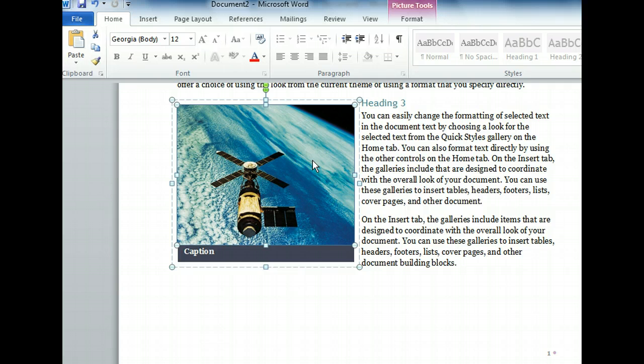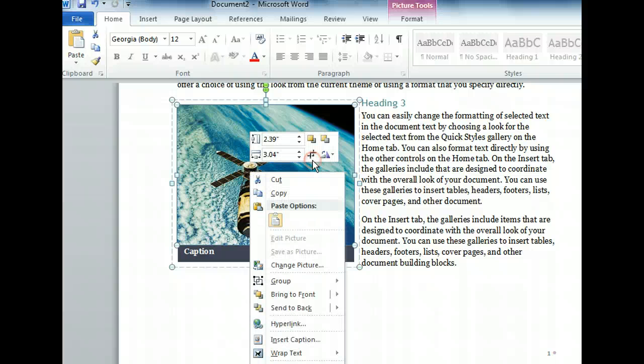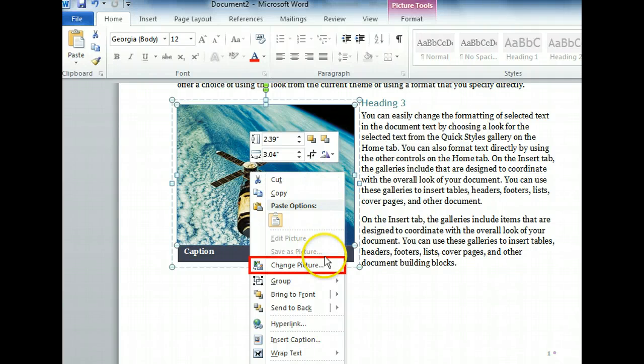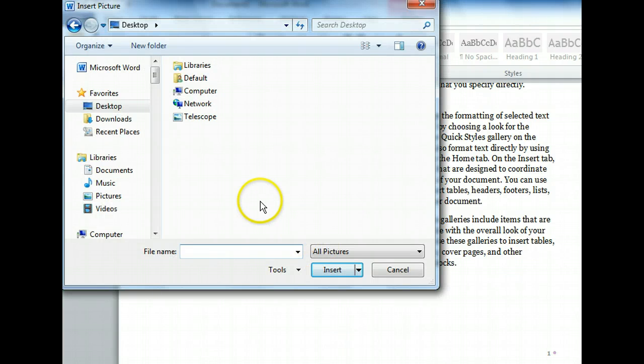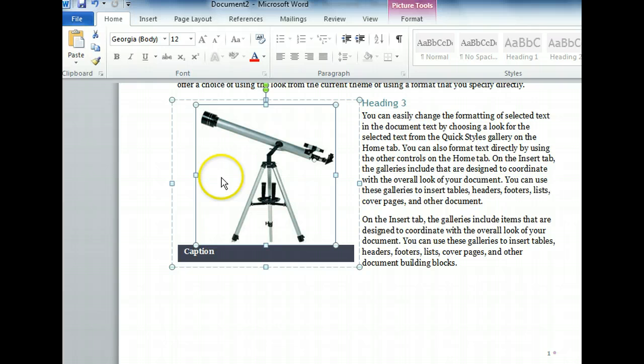We can select another image file by first right-clicking the photo, and then selecting the change picture option from the shortcut menu. In the insert picture dialog box that appears, we can see the telescope image on our desktop. That's the one we want to insert. So let's double click it. The photo of the telescope has taken the place of our satellite photo.